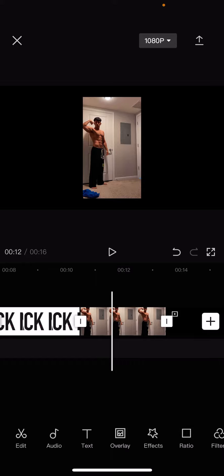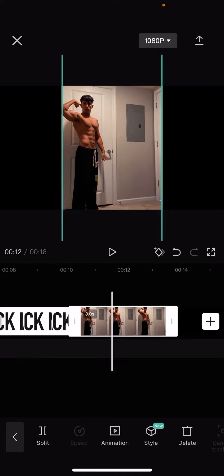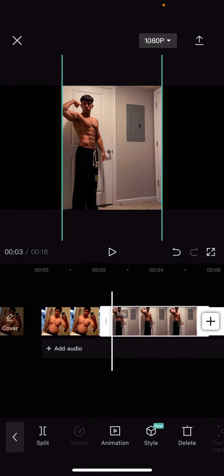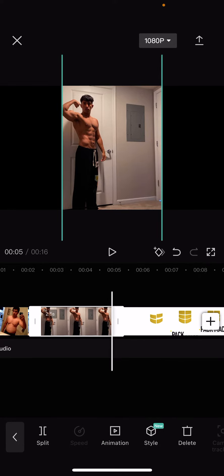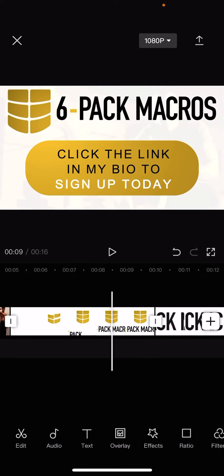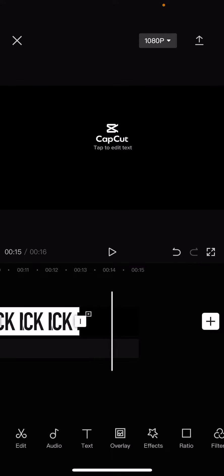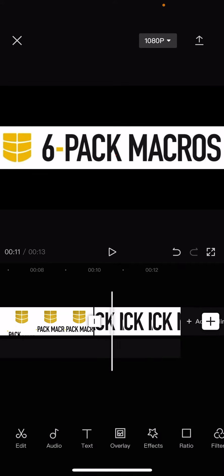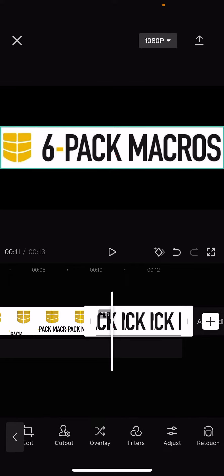Then I'm going to put my shredded picture. I'm just zooming in a little bit and then I'm also gonna move that right in front here and we will also make that 2.5 seconds. Then we will finish the video with this outro, which has the six-pack macros logo and says 'click the link in my bio to sign up today.' We're gonna delete where it says CapCut to tap to edit text because we don't want that in our video. And then for this we are going to hit overlay.